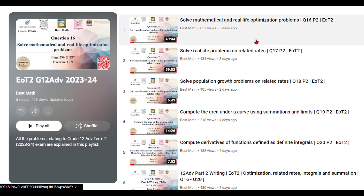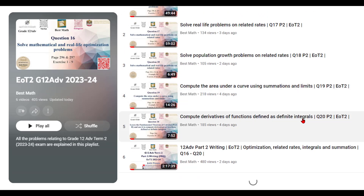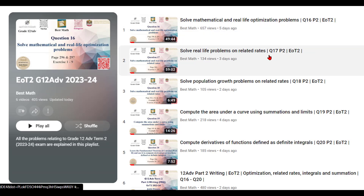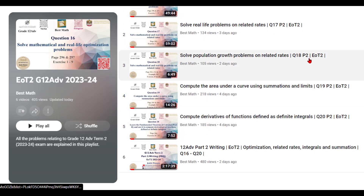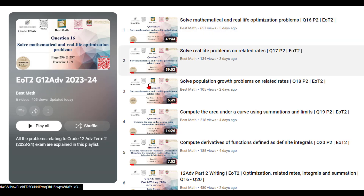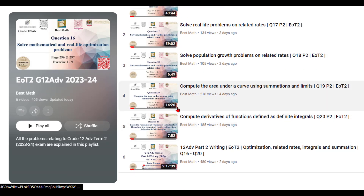You can see the questions — whichever are done are already published. The question number, the part, and the end of term two are mentioned here. The name of the question is also mentioned. You can also see it in the thumbnail, and the compiled writing part — all the questions compiled together — is also published.